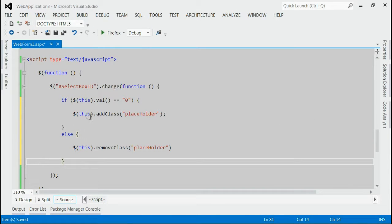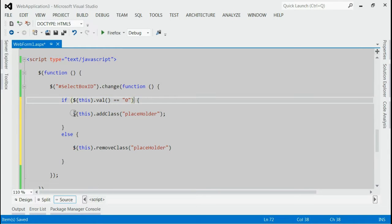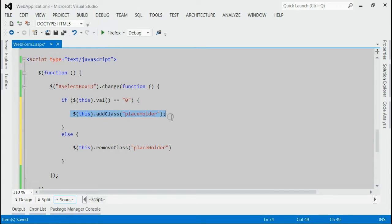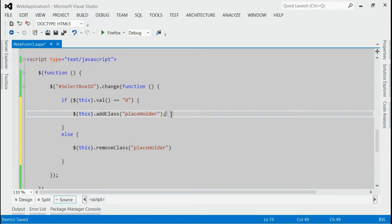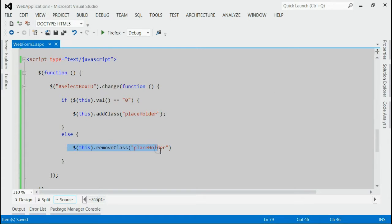Here if you can see, we would listen whether the select index is 0. If it is 0, we have to append the class placeholder. Placeholder means font color is equal to gray. Else that means the selected index not equal to 0, we have to remove the class placeholder. Thereby the font color will be black.